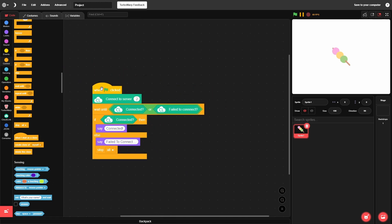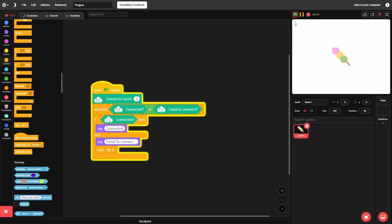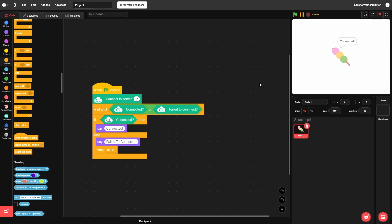If I run the project it'll take some time to connect the first time — wait for it and you'll see it says 'connected', so we know we're connected. Each subsequent run will connect much faster. If it's your first time connecting to a server it will show a warning that you're connecting to a server.